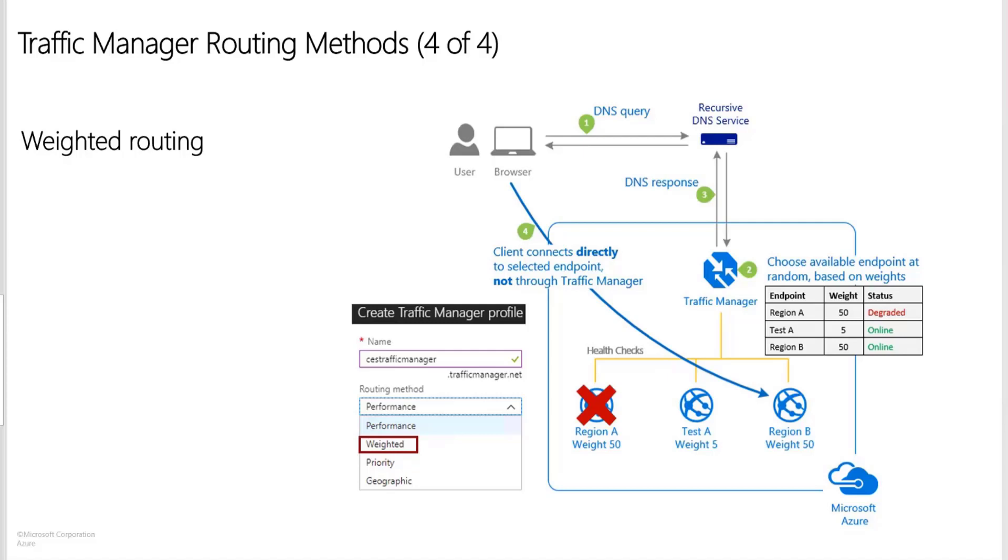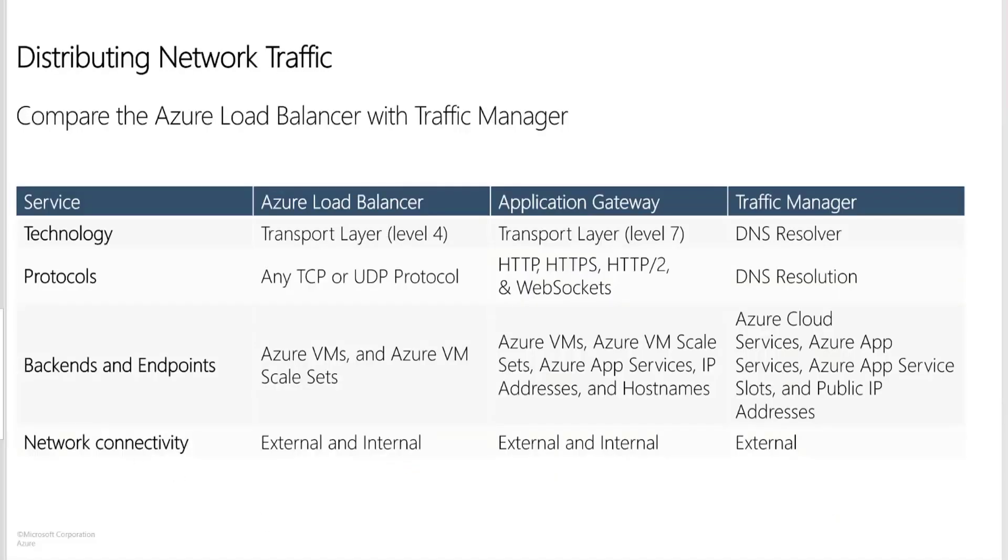All right. So let's see what we have in the next slide. So this is just a comparison of what we discussed so far. When to use Azure Load Balancer, Application Gateway and Traffic Manager.